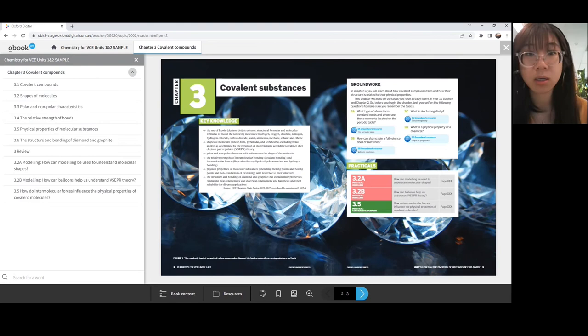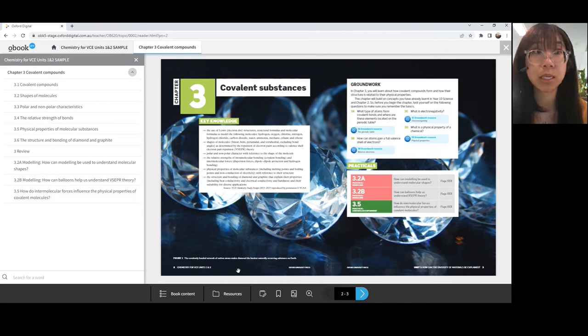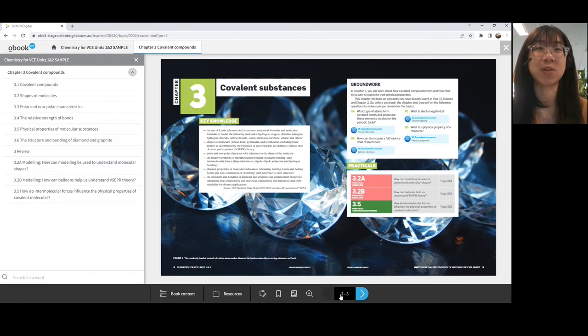You'll also notice that there's a resources tab — we'll talk through this in a second. We've also got note taking, bookmarking, dictionary functionality and different zoom options. So a lot of different functionalities you can use.